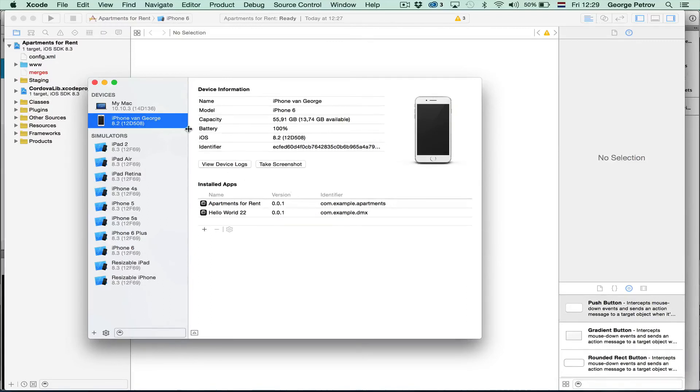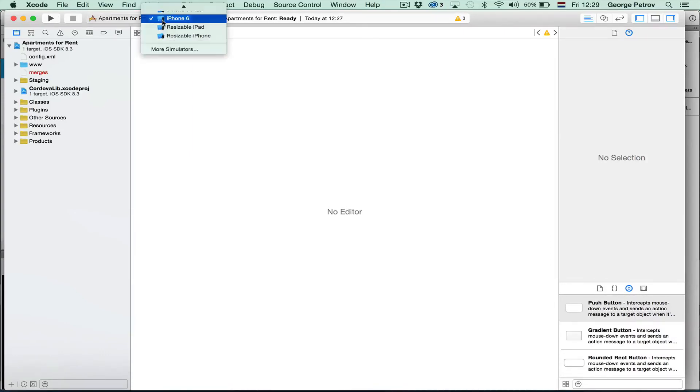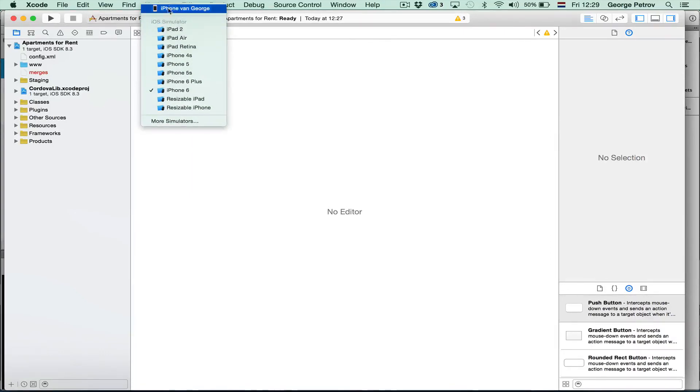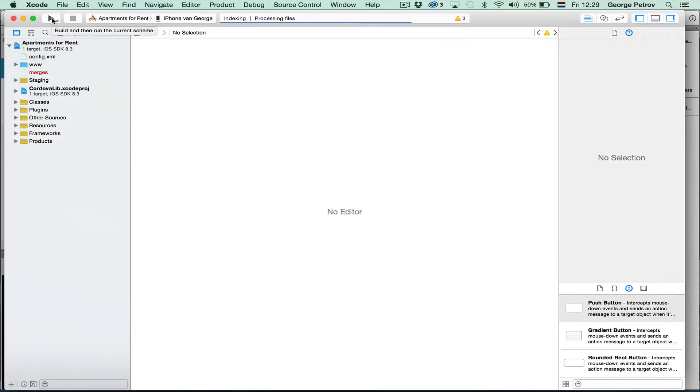And then when you connected it, you can either from Dreamweaver run the application directly on your device or open it in Xcode and then just run it. Make sure you select your device first. And then run. And the application will open on your iPhone directly.